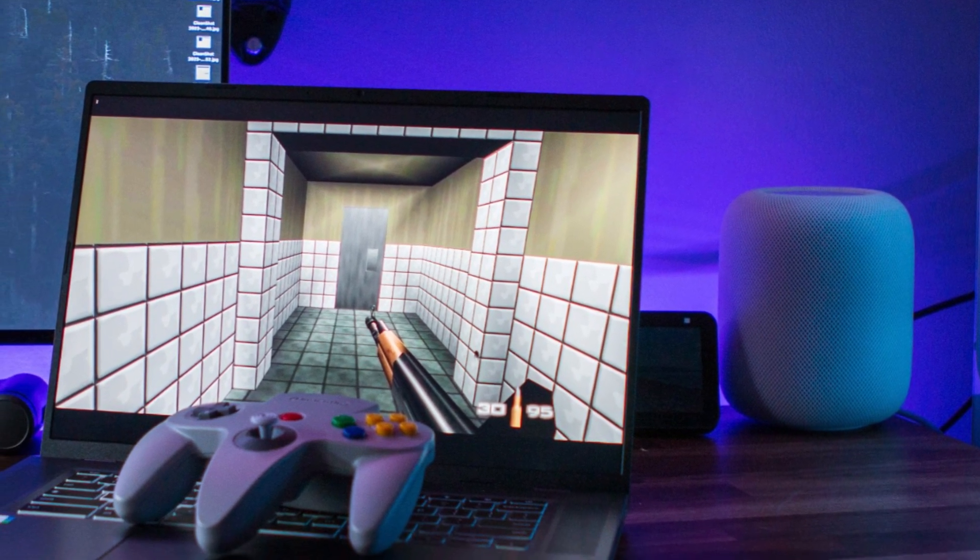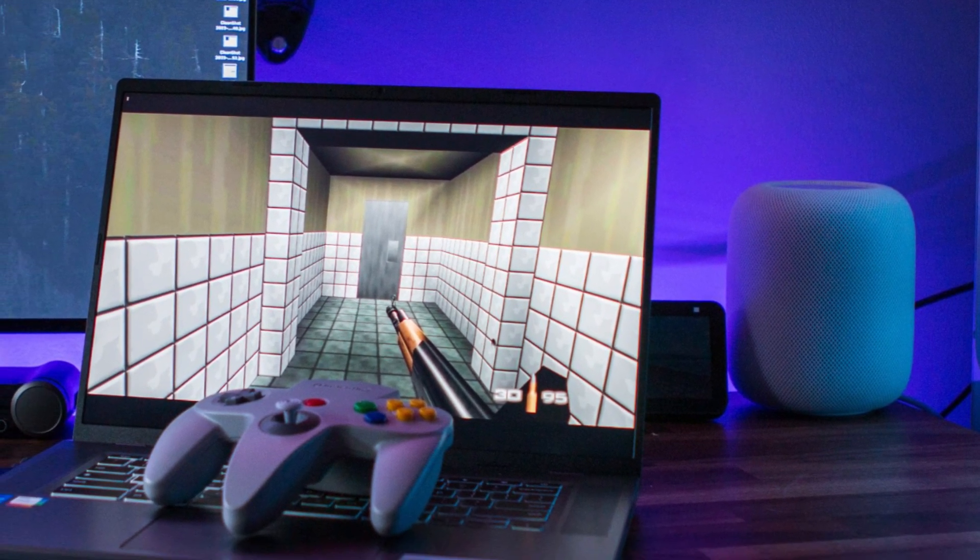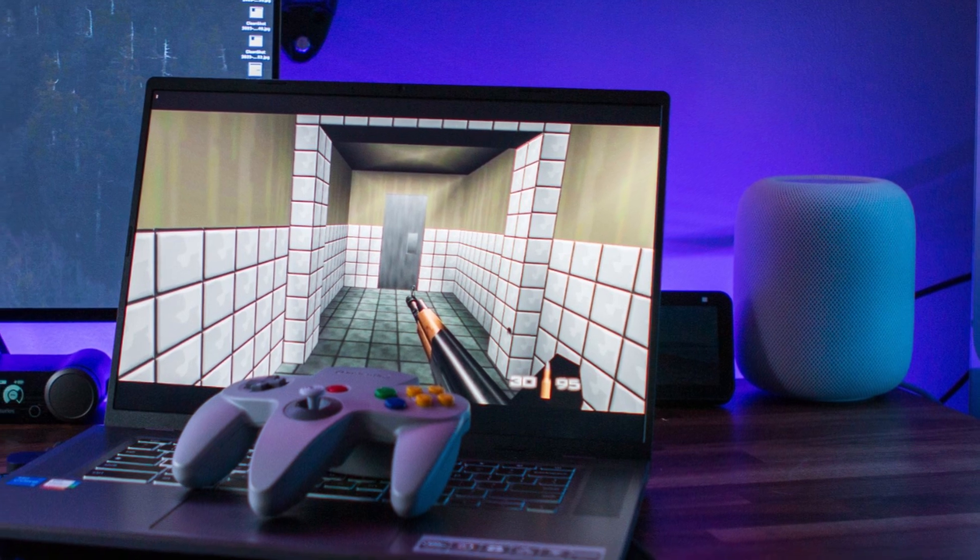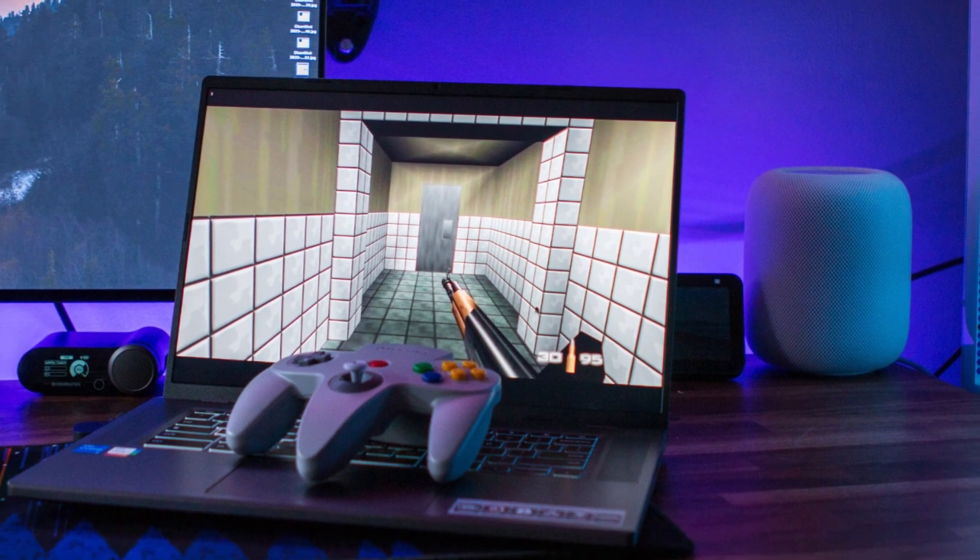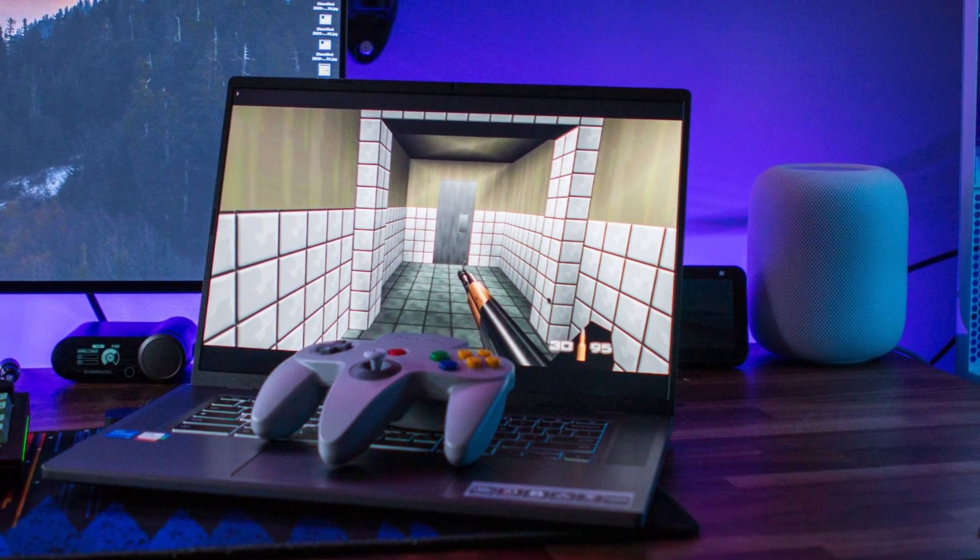There's also a gigabit Ethernet port, which is quite rare in Chromebooks, ideal for lag-free cloud gaming sessions.